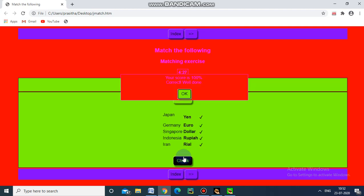Yes, your score is hundred percent correct, well done. Why? Because I didn't give any wrong answer, so the score becomes hundred percent. This is how to create a matching exercise with the help of JMatch in Hot Potatoes.